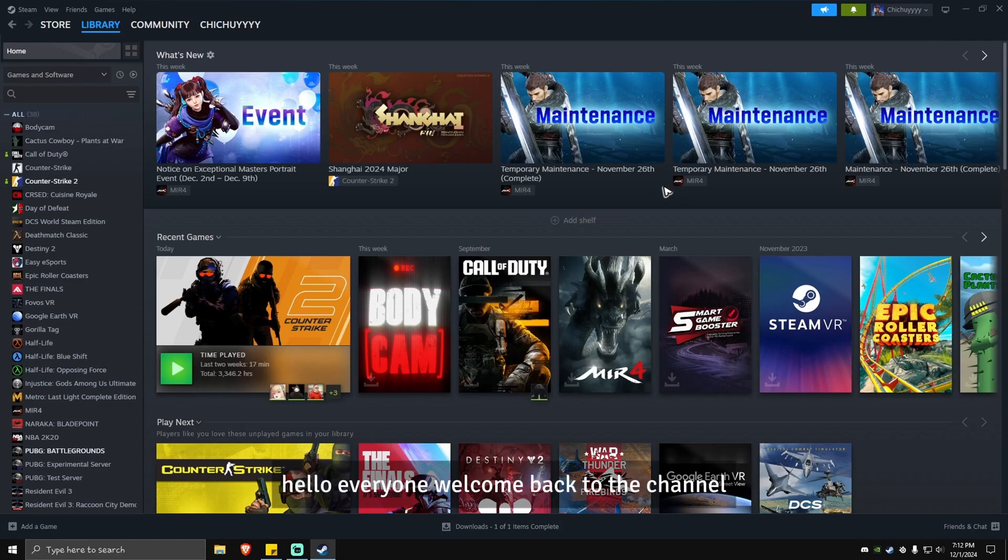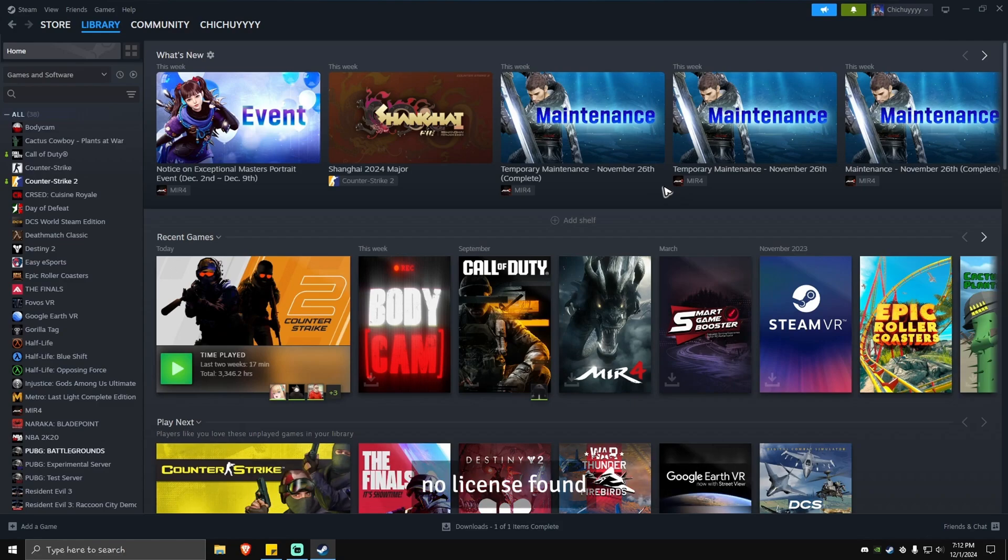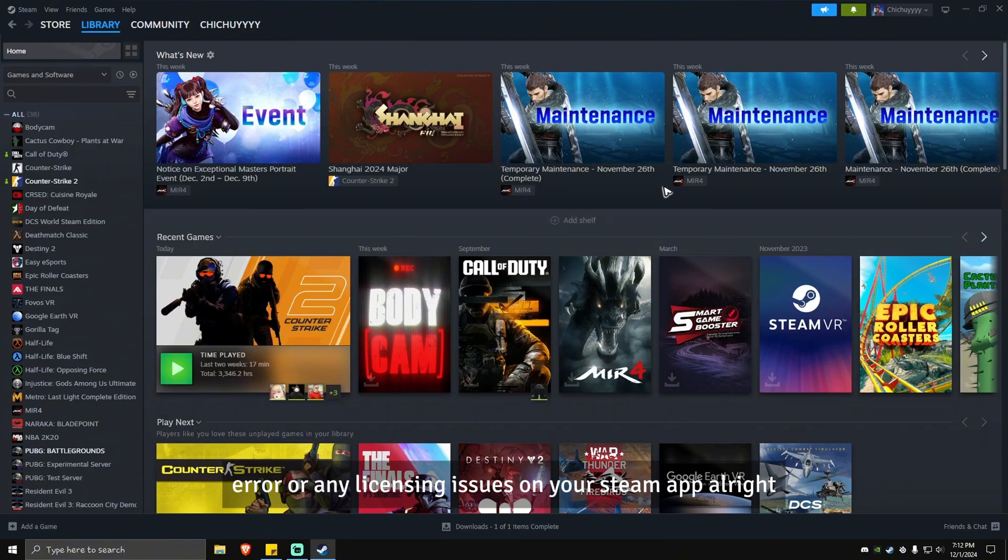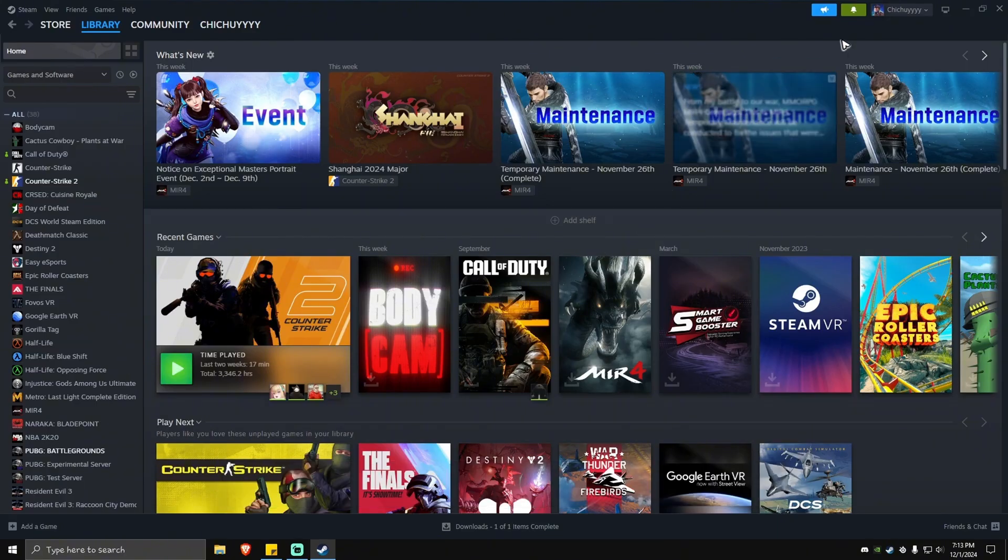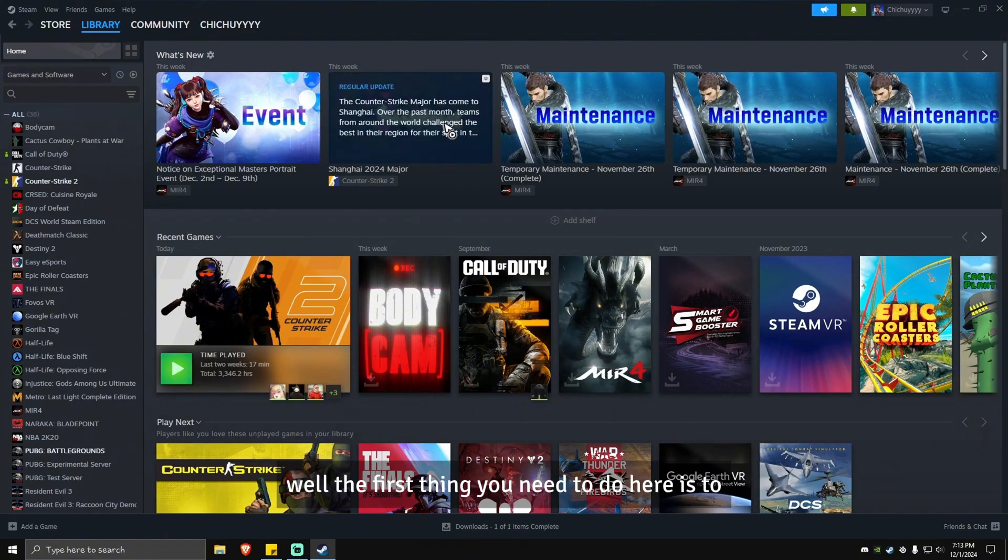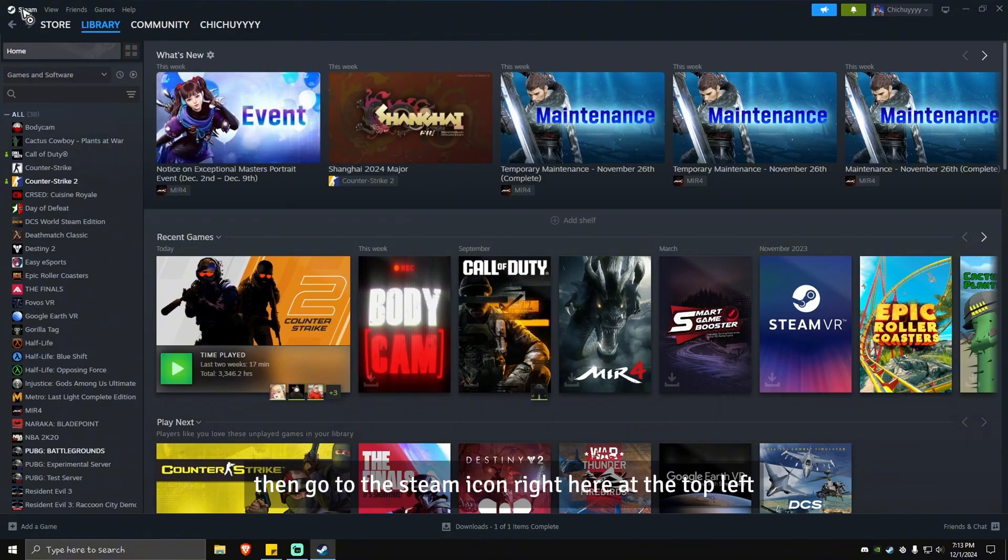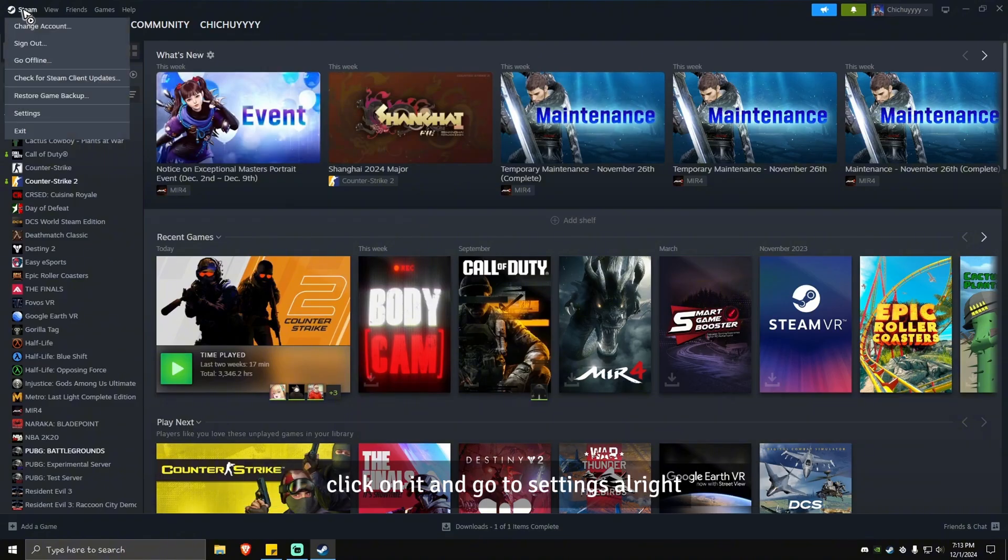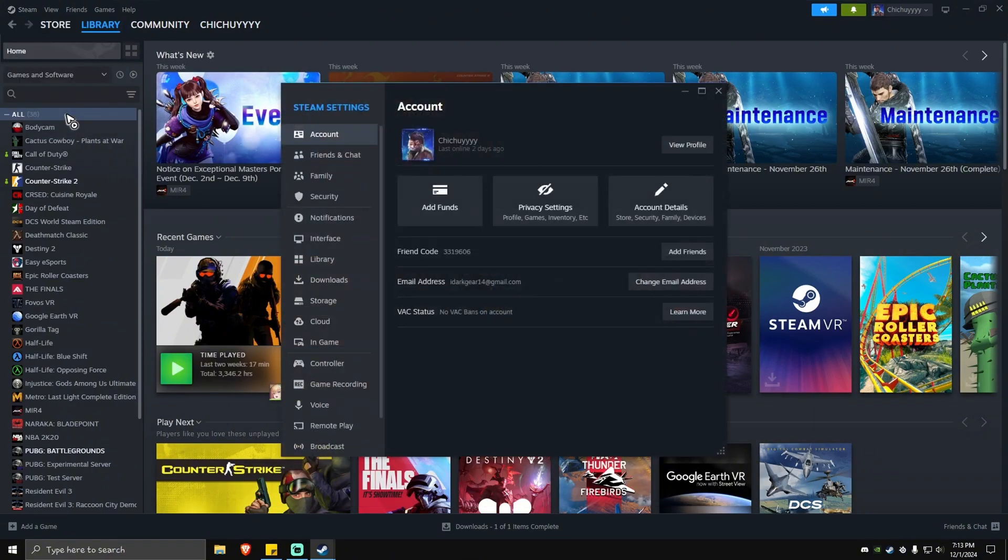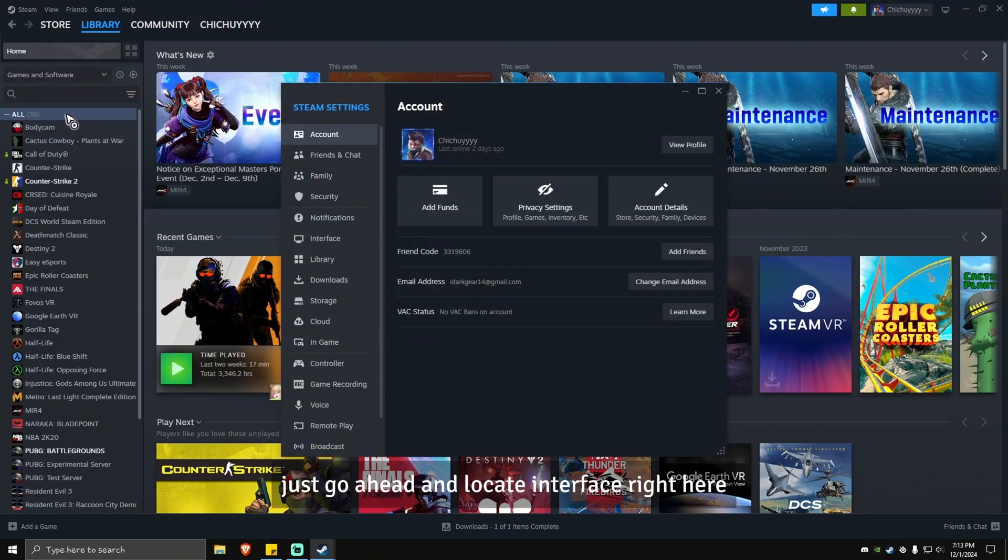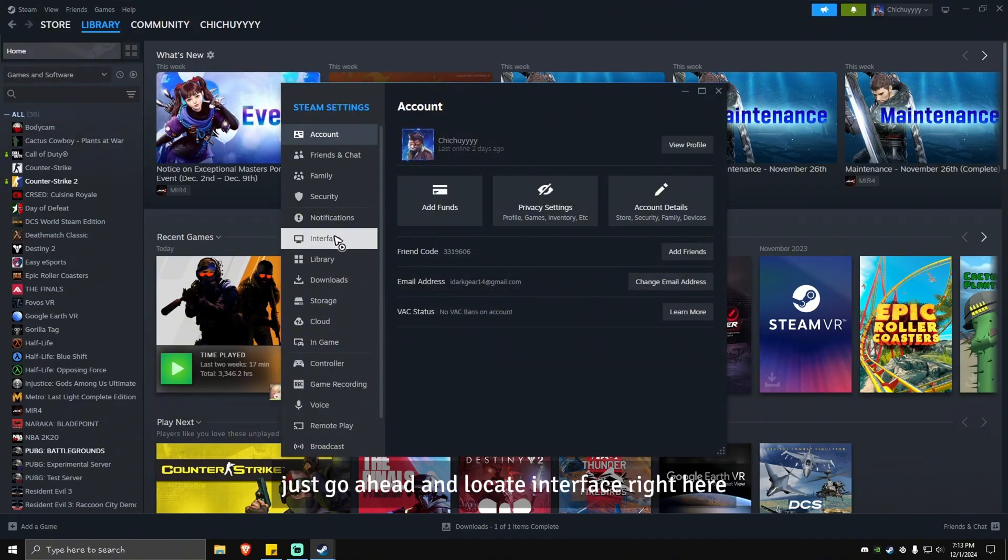Hello everyone, welcome back to the channel. Today I'm going to show you how to fix Steam game no license found error or any licensing issues on your Steam app. The first thing you need to do is open up your Steam app, then go to the Steam icon at the top left, click on it and go to settings. Once done, locate interface in the left pane and click on it.